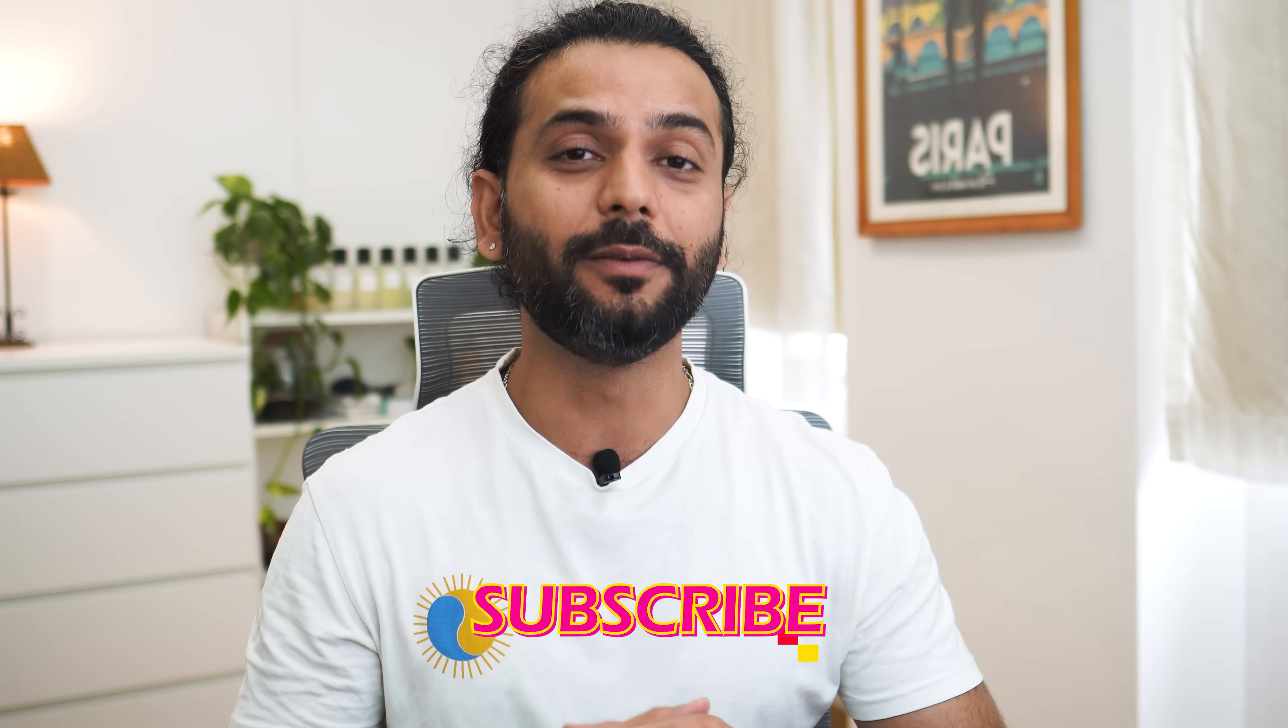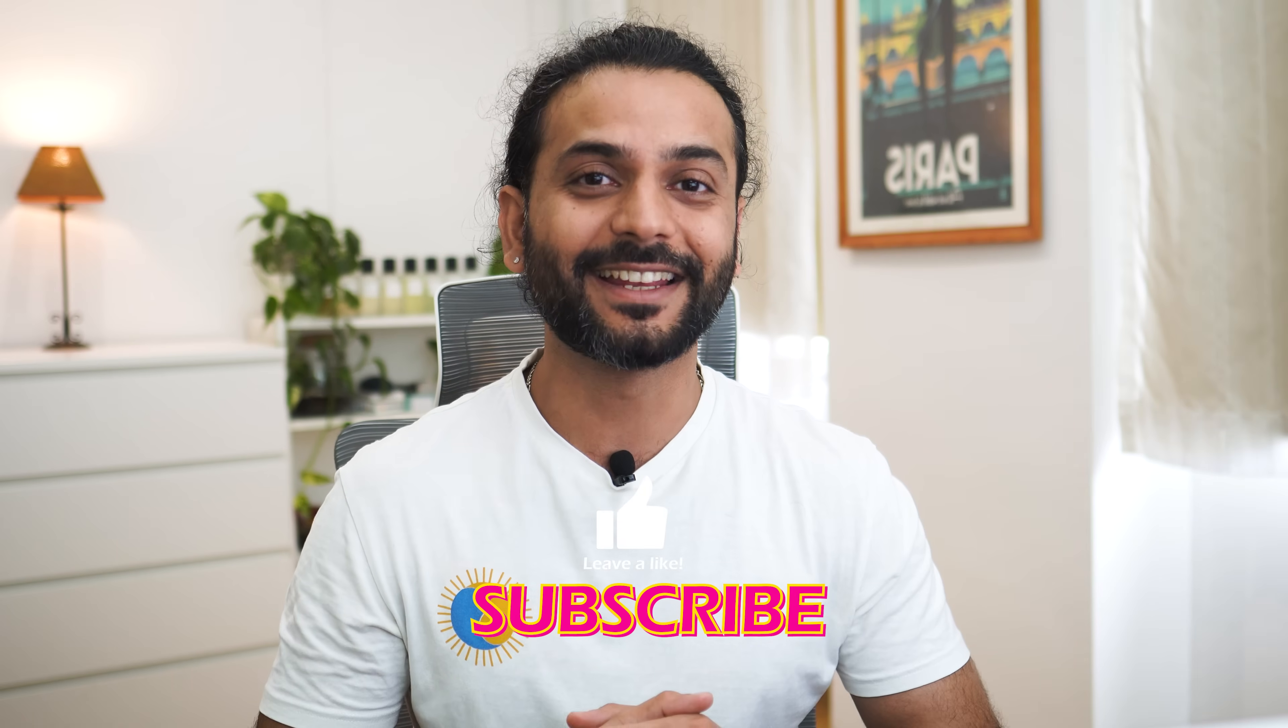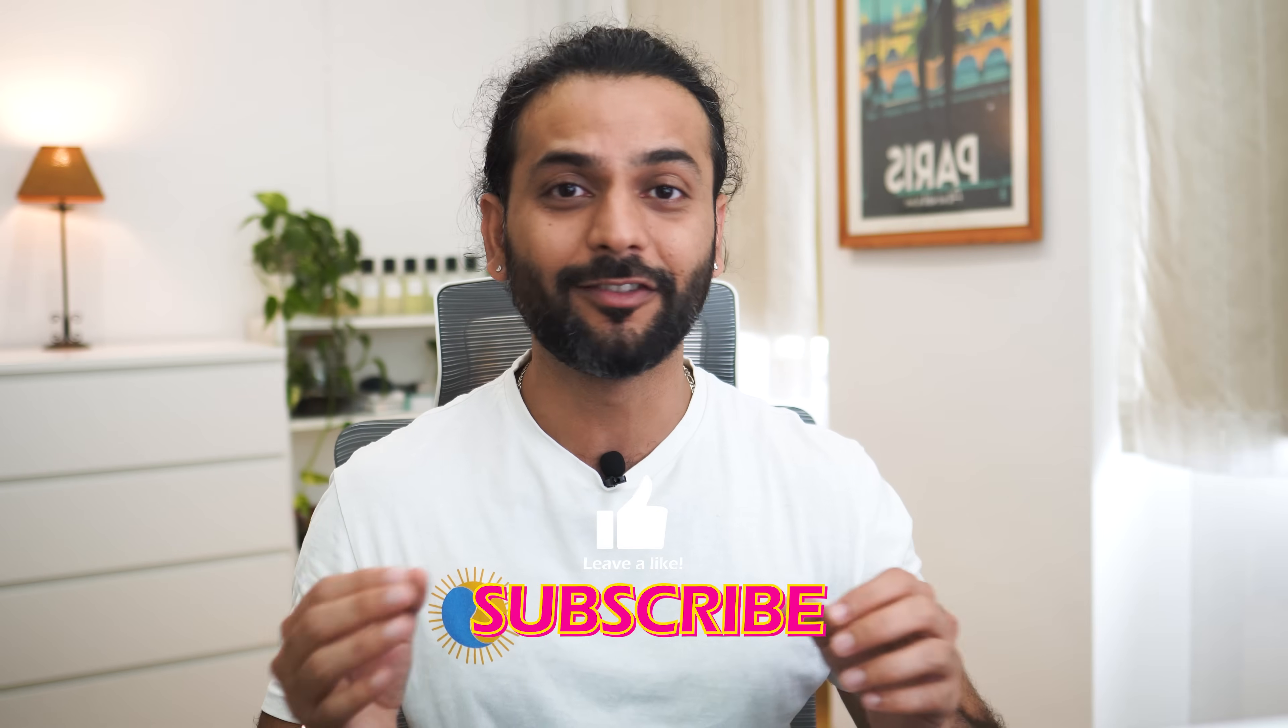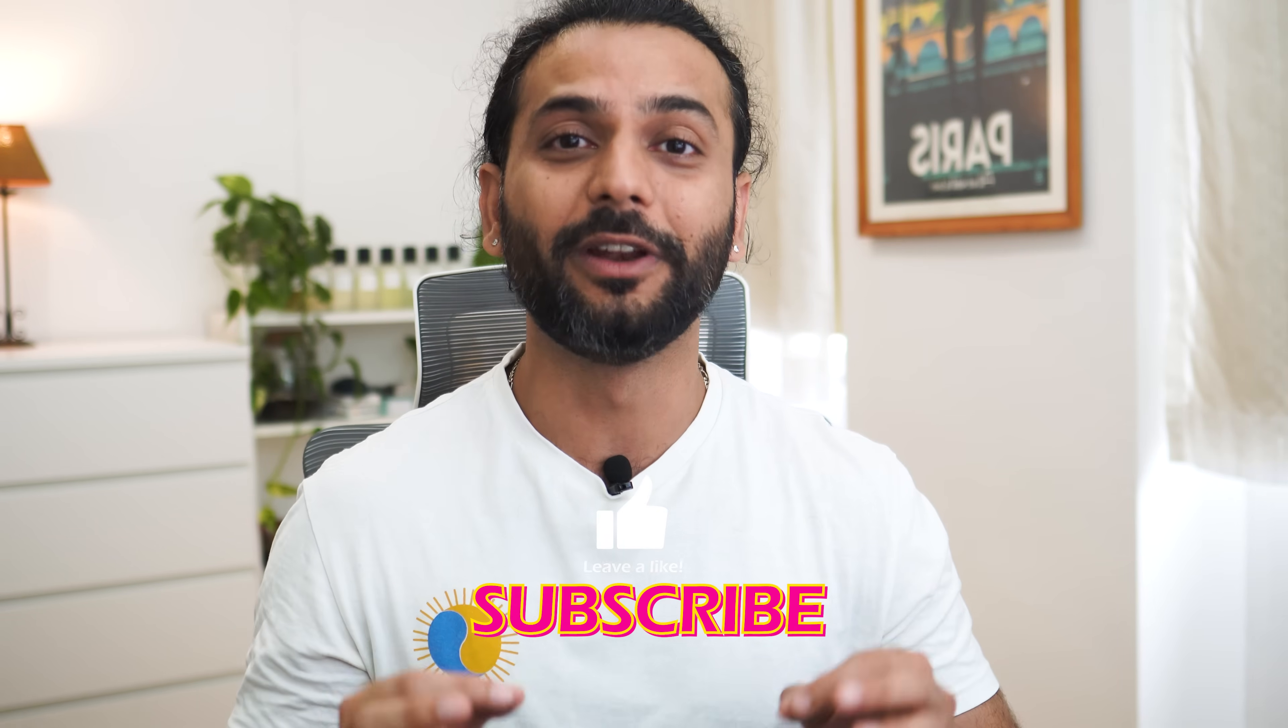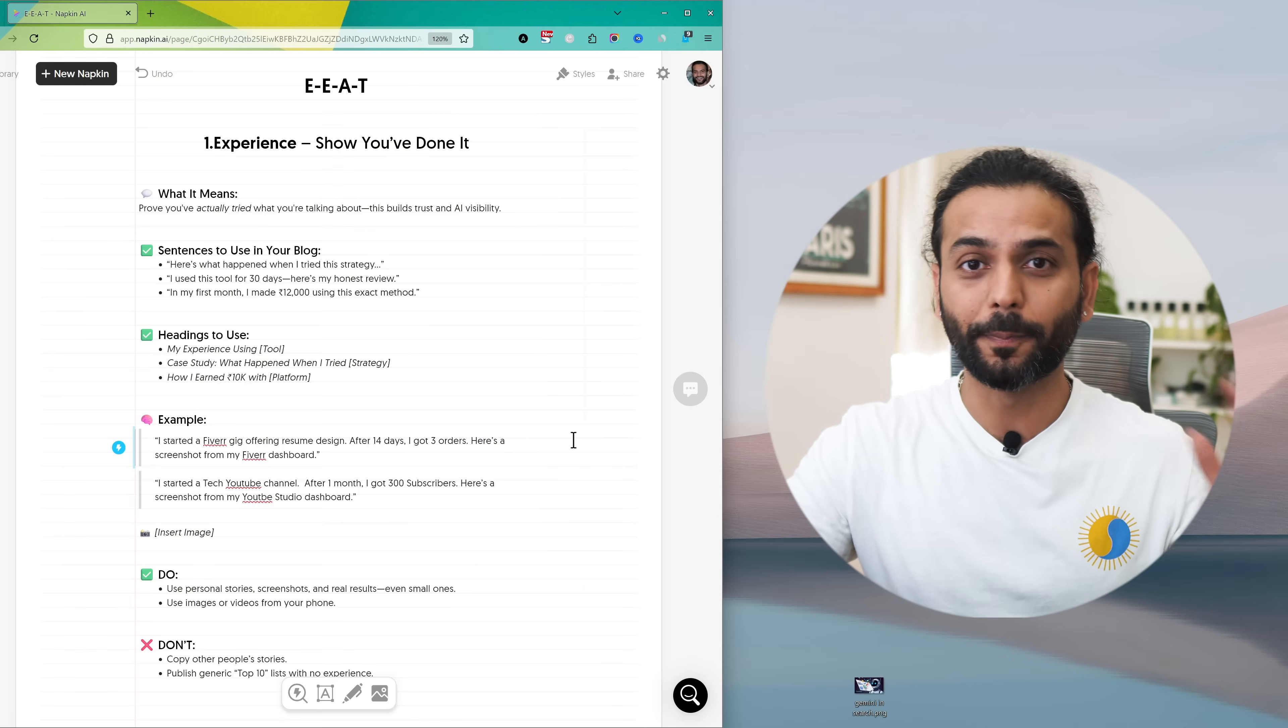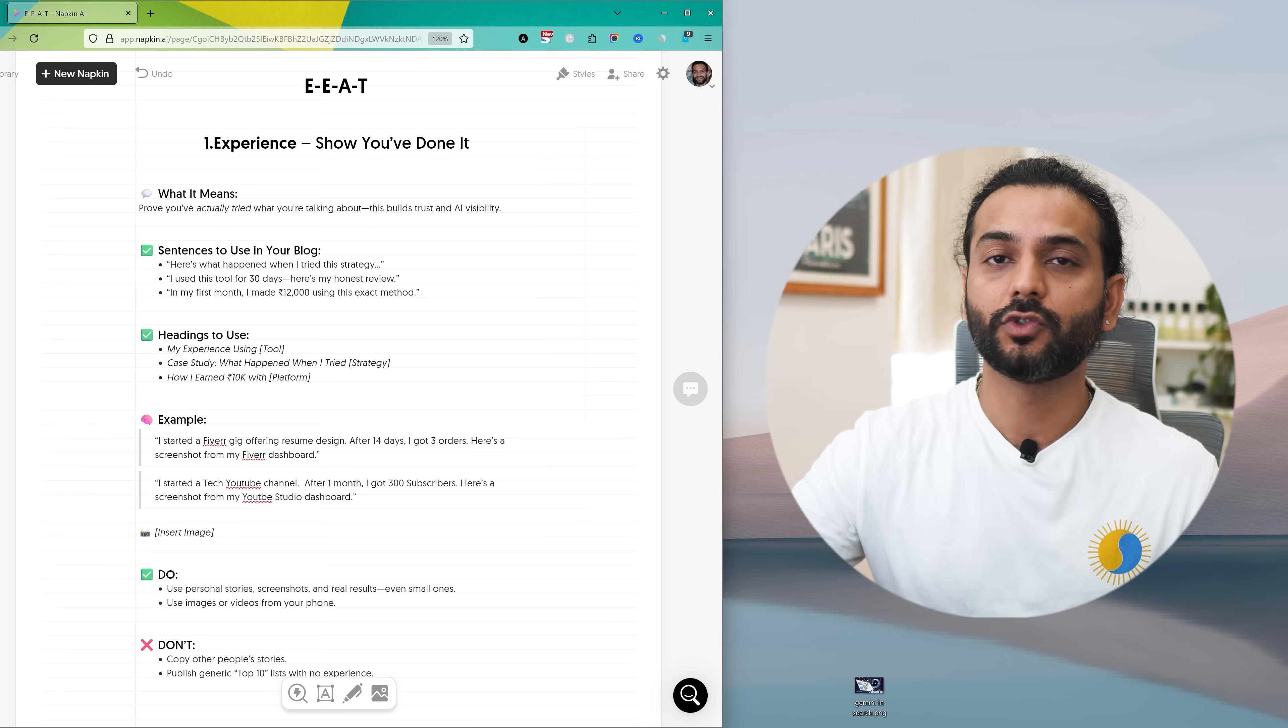And if you are new to the channel and you want to succeed in this AI-powered world, you need more than tools, you need the right strategy. And I share all those high quality tips on this channel free of course, so don't forget to subscribe to the channel. With that said, let's go to practical guide how to implement EEAT on your website.